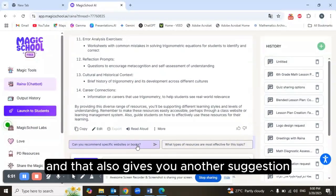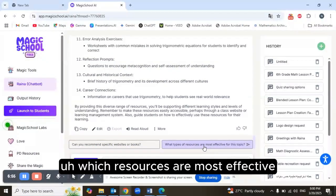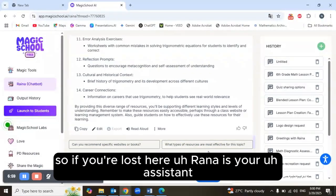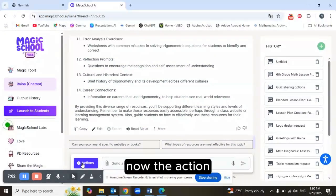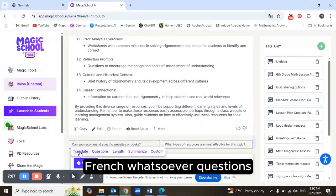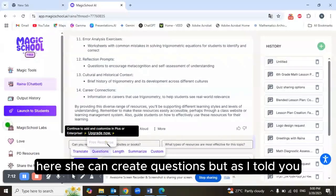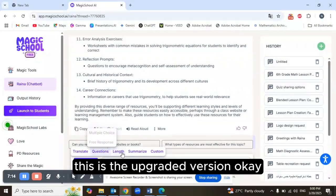She also gives another suggestion — specific websites or books, and which resources are most effective. Under the Actions menu, you can translate the output into Arabic, French, or other languages. She can also create questions, but as I mentioned, that's the upgraded version.